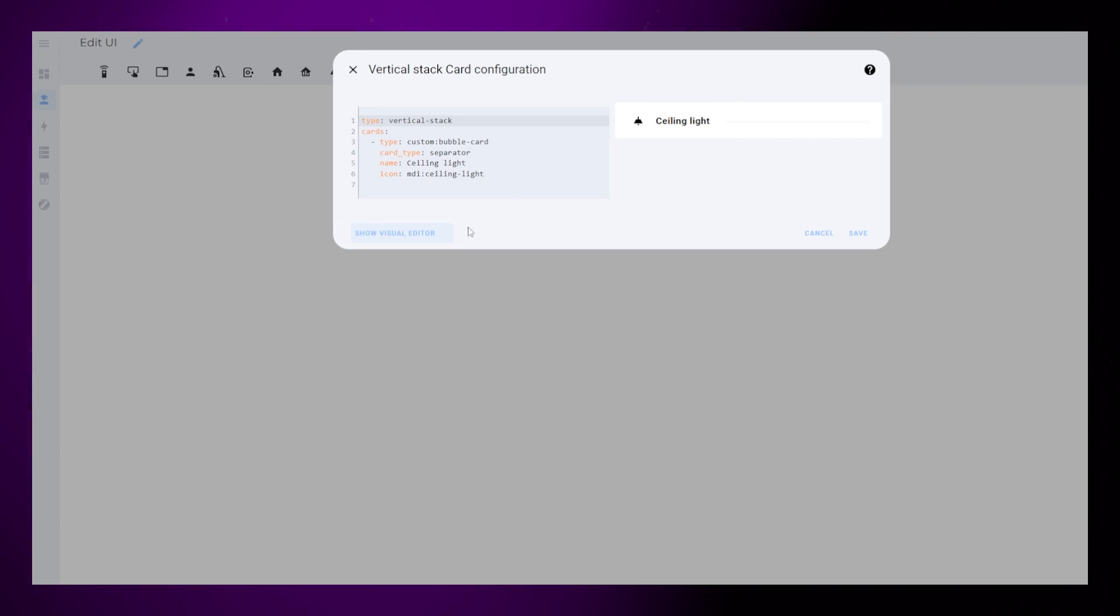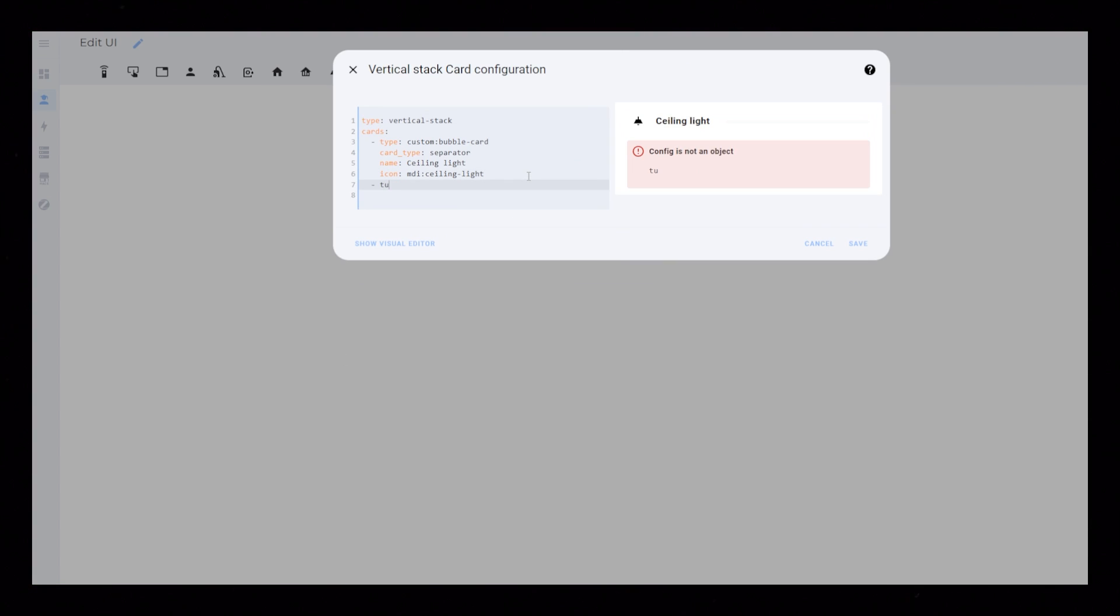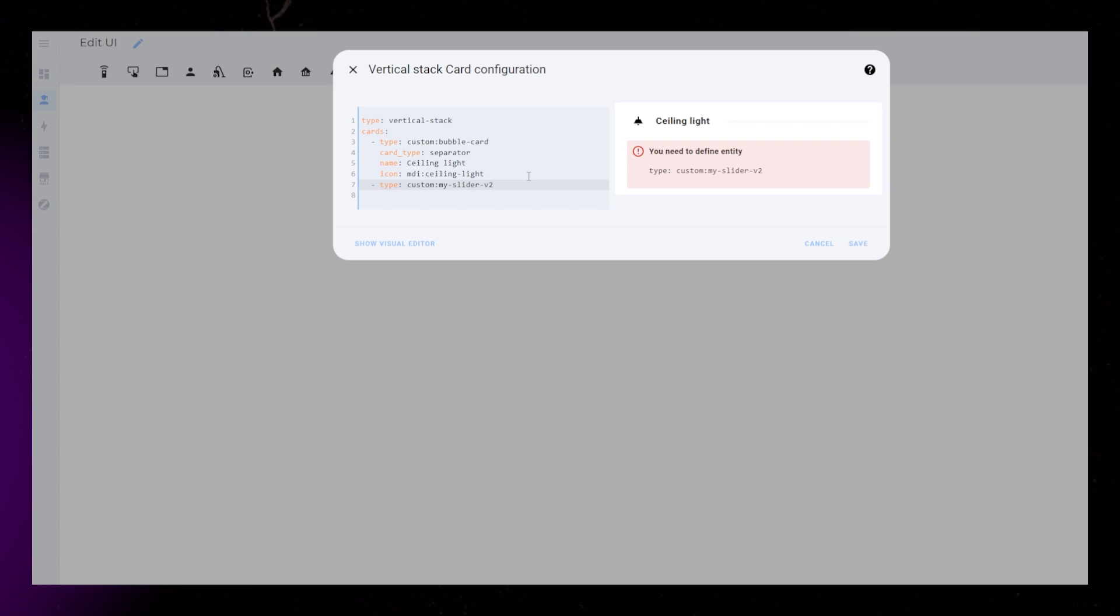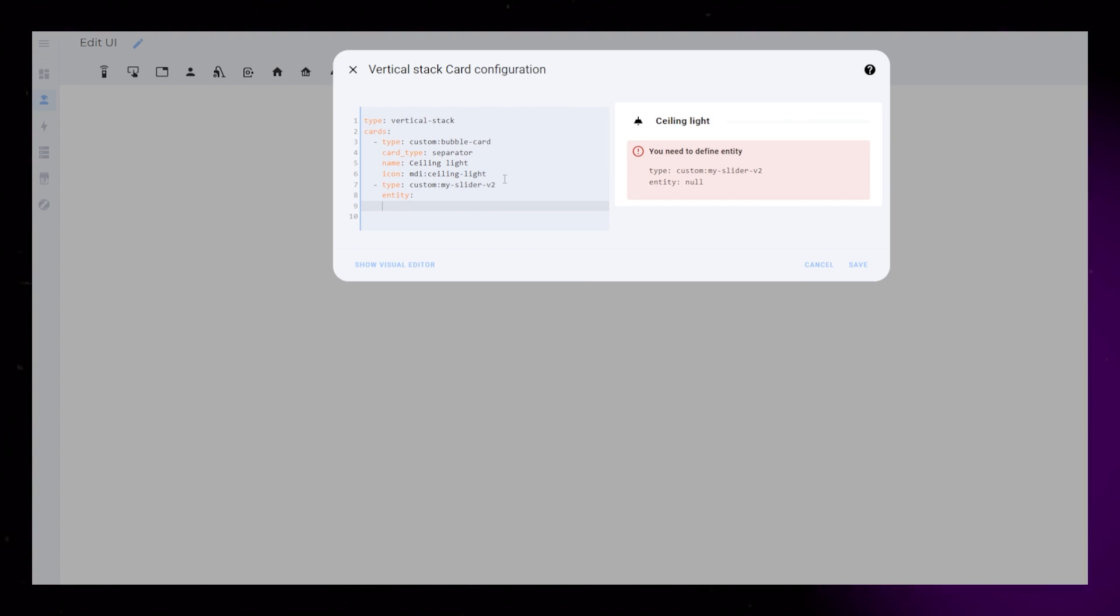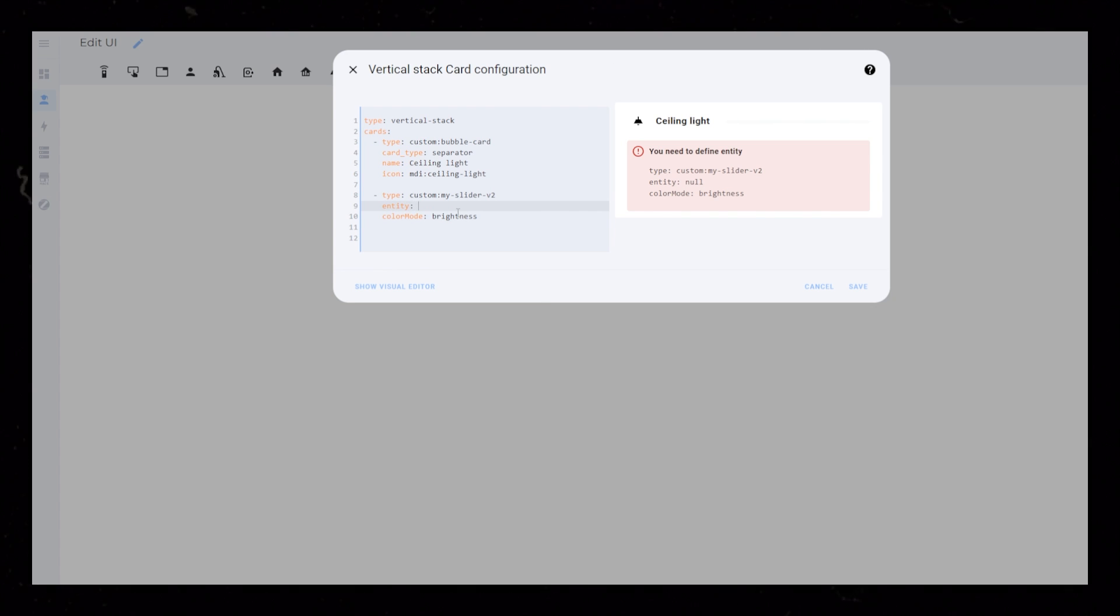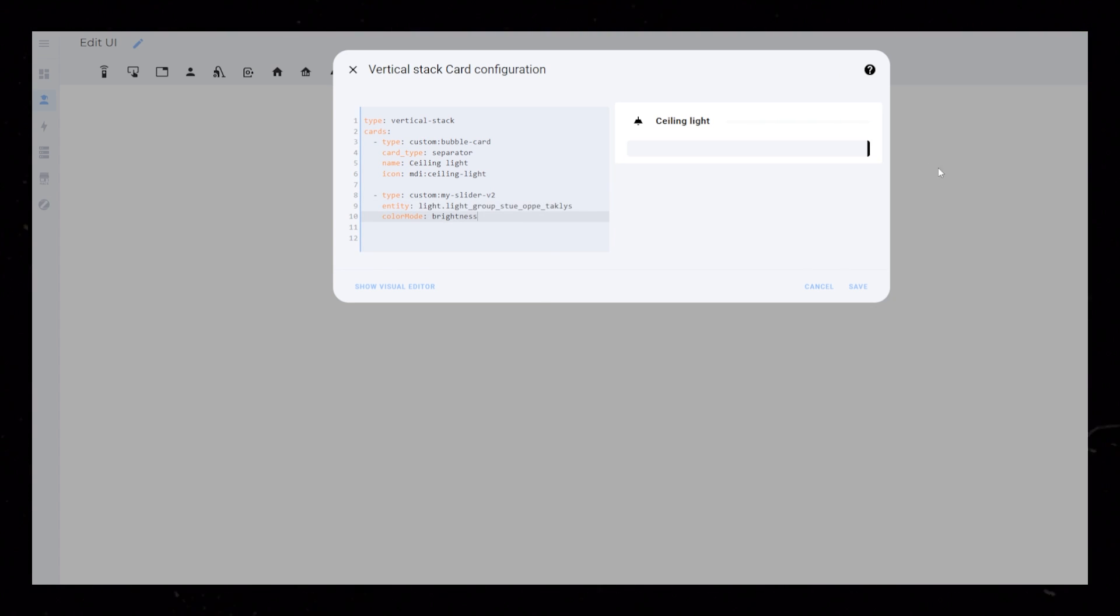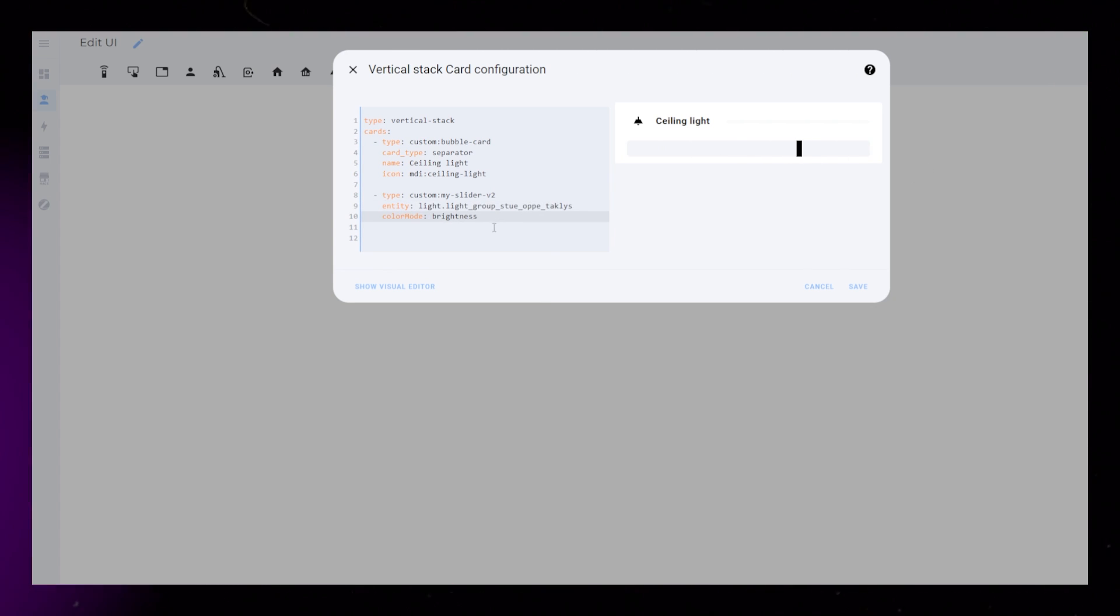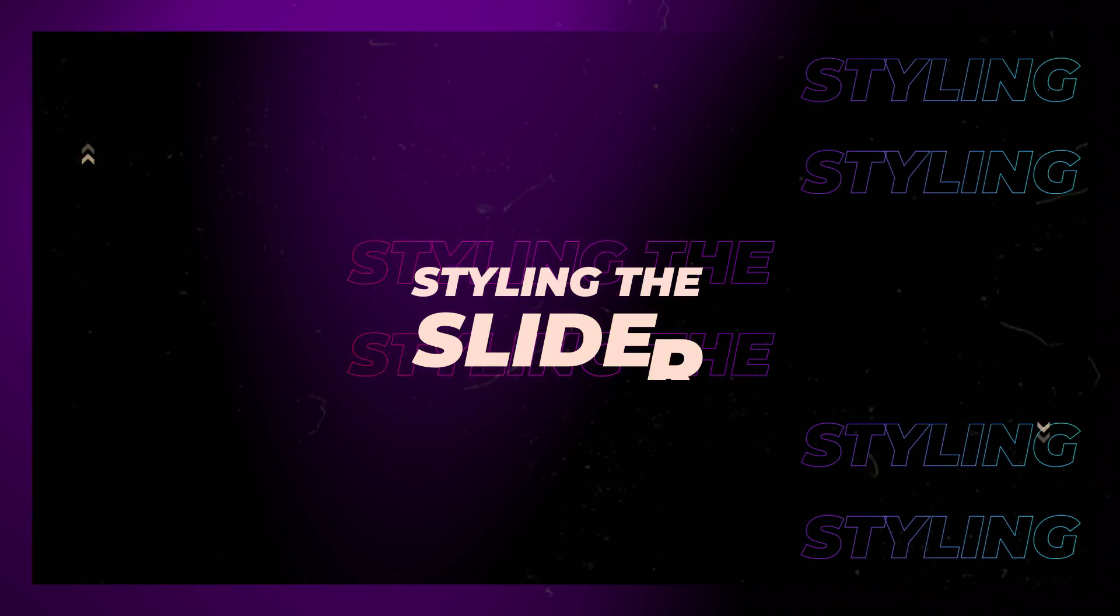Then go into the YAML editor and add the My Slider V2 card below the separator. Add an entity, this is your light, and set the color mode to Brightness. Now we have a very basic slider that can change the brightness of our light.